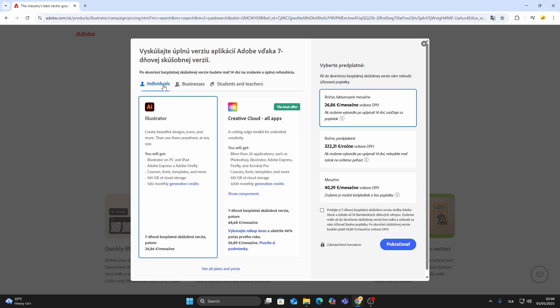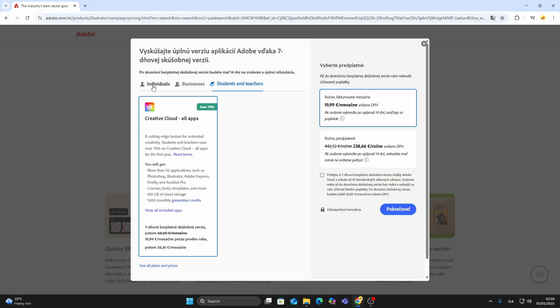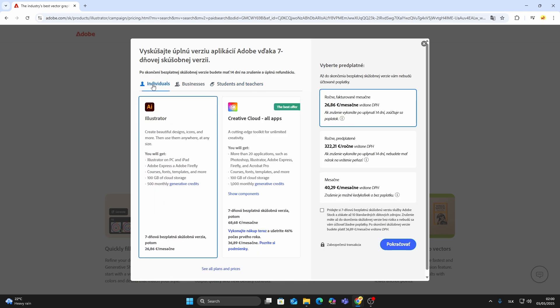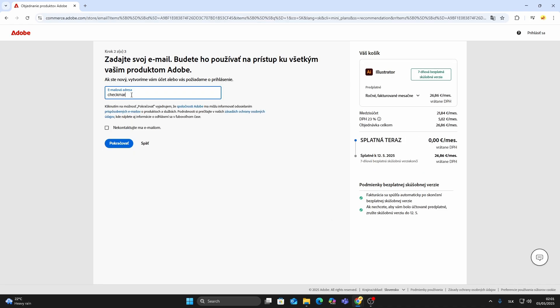You'll see three options: individual, business, students and teachers. If you're just installing it on one device, choose individual. This plan gives you a seven-day free trial of Adobe Illustrator.